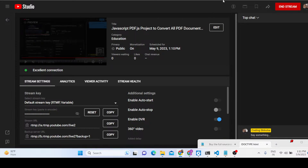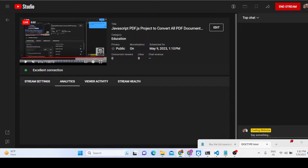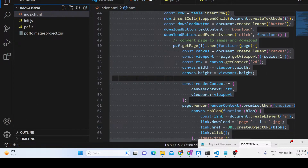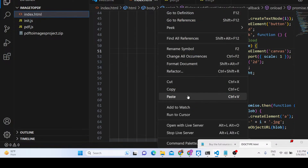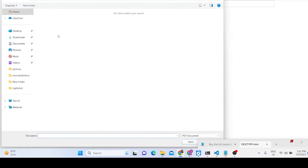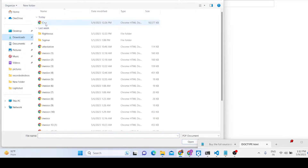Hello friends, today in this tutorial I will be showing you how you can export all the PDF document pages inside a JPG image or a PNG image. This is the application we will be building inside the browser using pure vanilla JavaScript. We will be using the PDF.js library, and here you can basically select your PDF document.